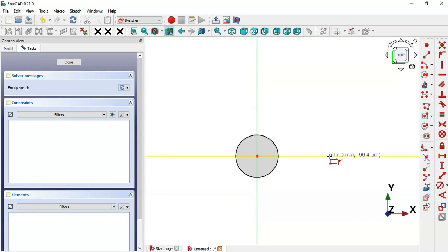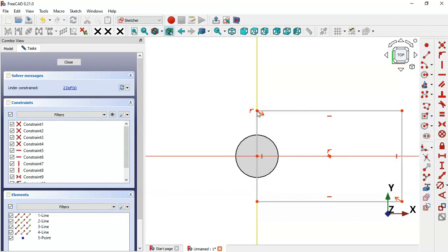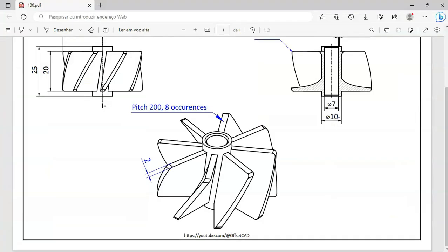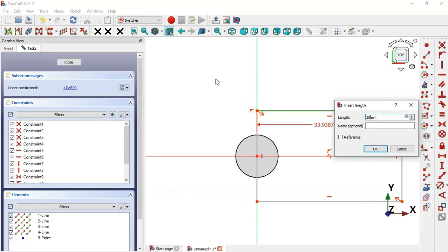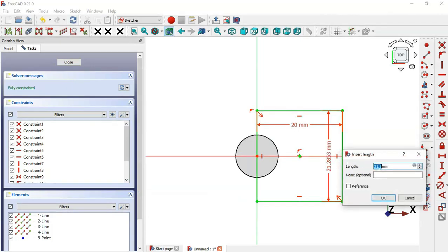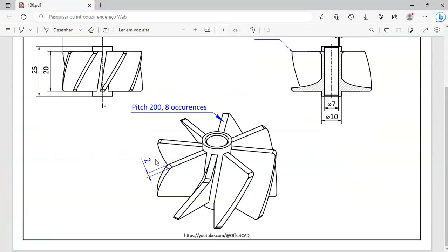Click to place the rectangle, then click the horizontal line and the vertical line. We have this rectangle with two degrees of freedom. Select the Constrain Distance tool and set the length of this line to 20, press Enter. Then select the vertical line and set its length to 2 millimeters.